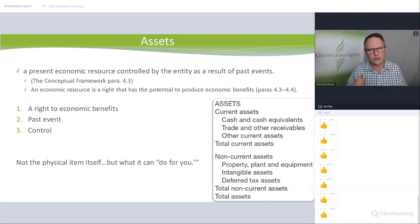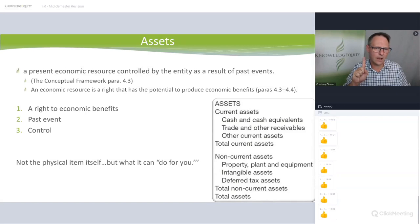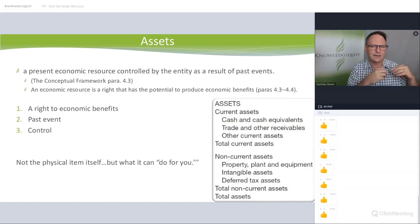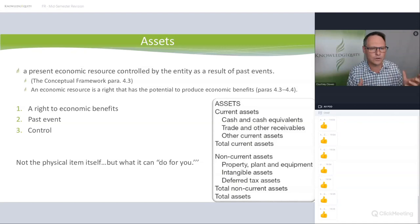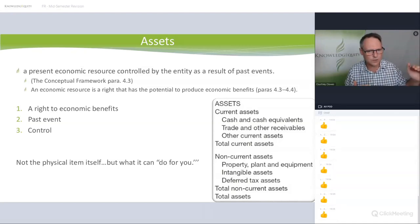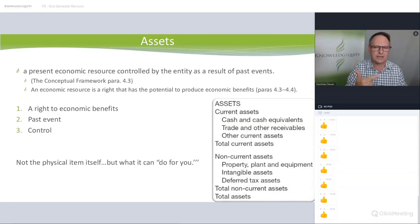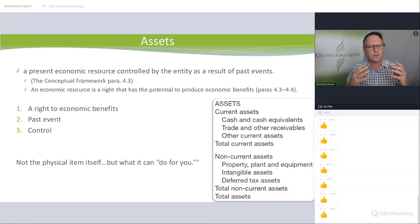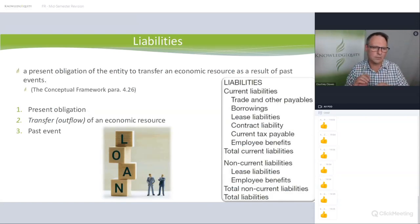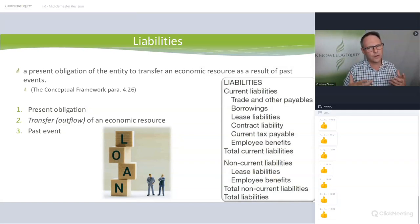The key thing from Module 1 is the definition of the asset — you need this for your DTA, your deferred tax asset. A right to economic benefit. If we don't have to pay tax in the future, that is a benefit — we don't have to make a payment. If that comes because of a tax loss, we lose money, so we pay less tax in the future. Has the past event happened? Yes. Do we control the asset? Yes. So now we have a deferred tax asset. The next part is whether we can recognize it or not — a different question with a different set of rules.